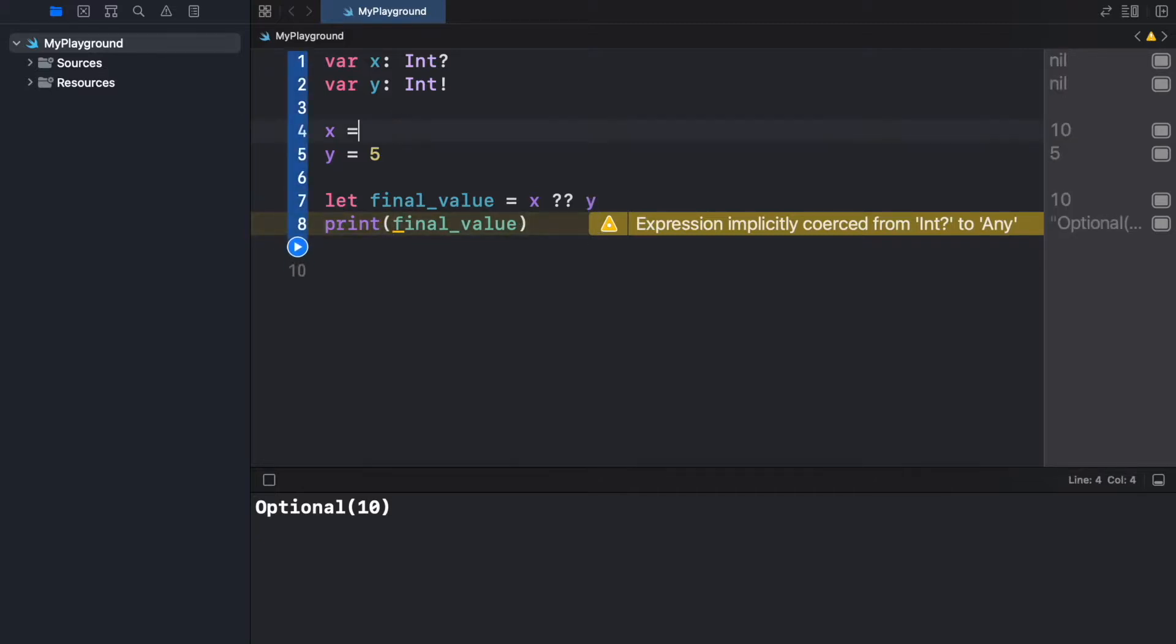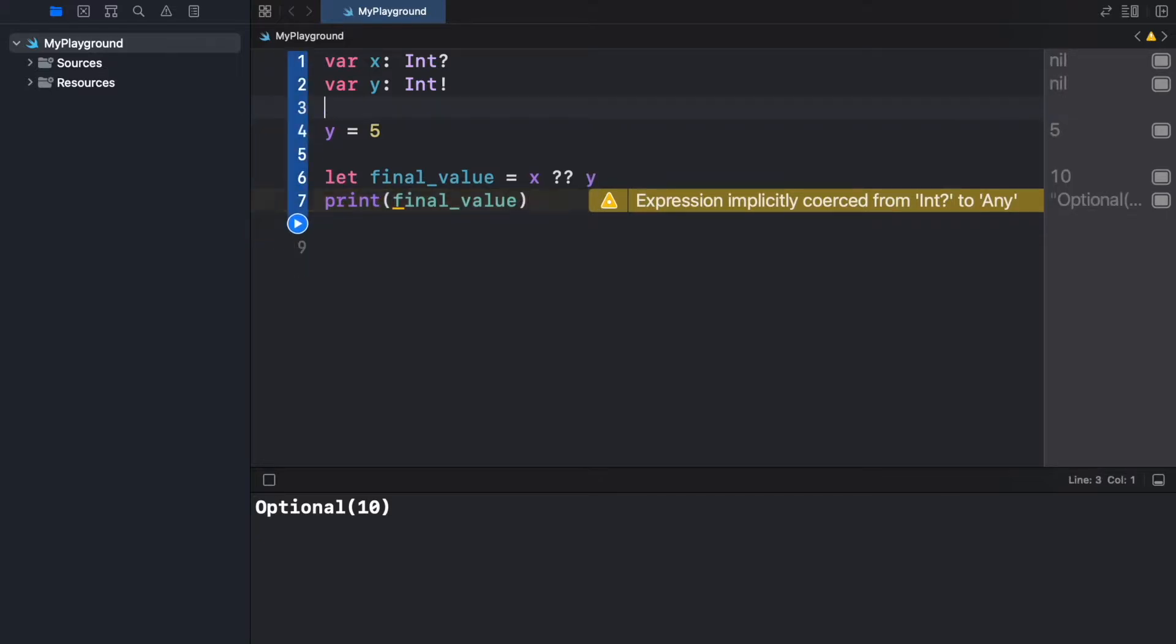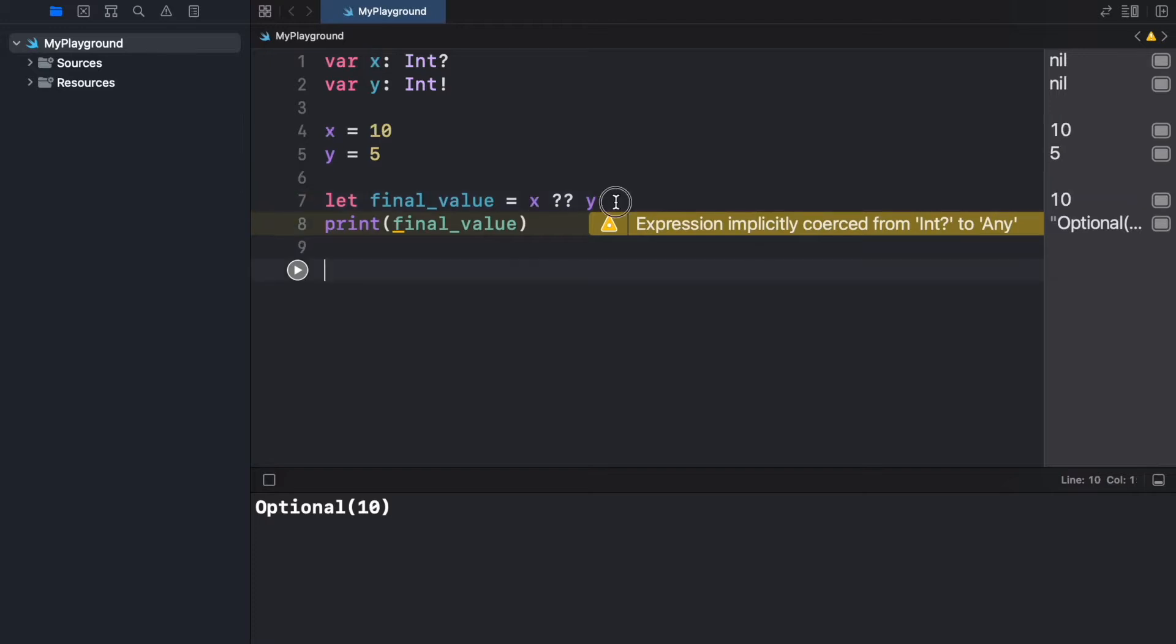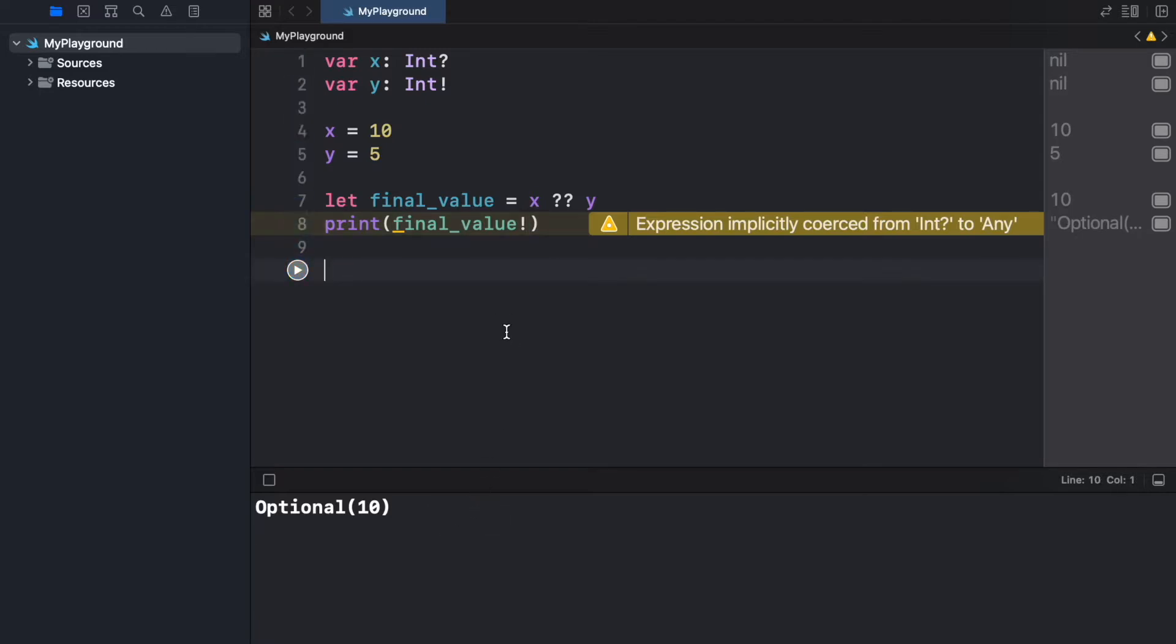So we can just go here and we can go ahead and run the program, and you're going to notice it's going to default to y because x was empty. Since we still did not unwrap any of these values to actually get the value in the end, we have to add an exclamation mark.